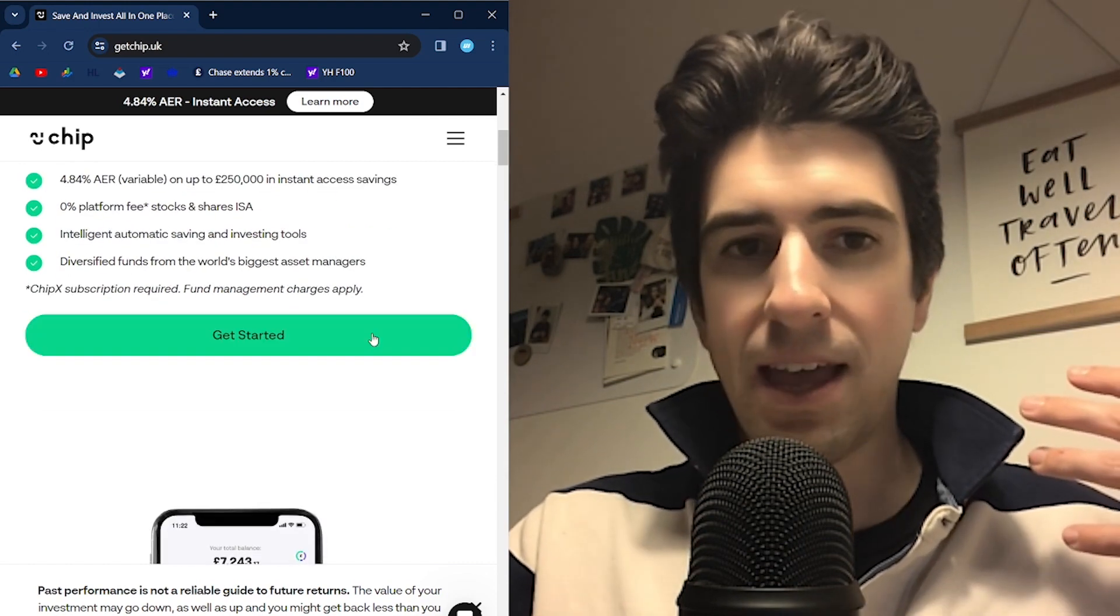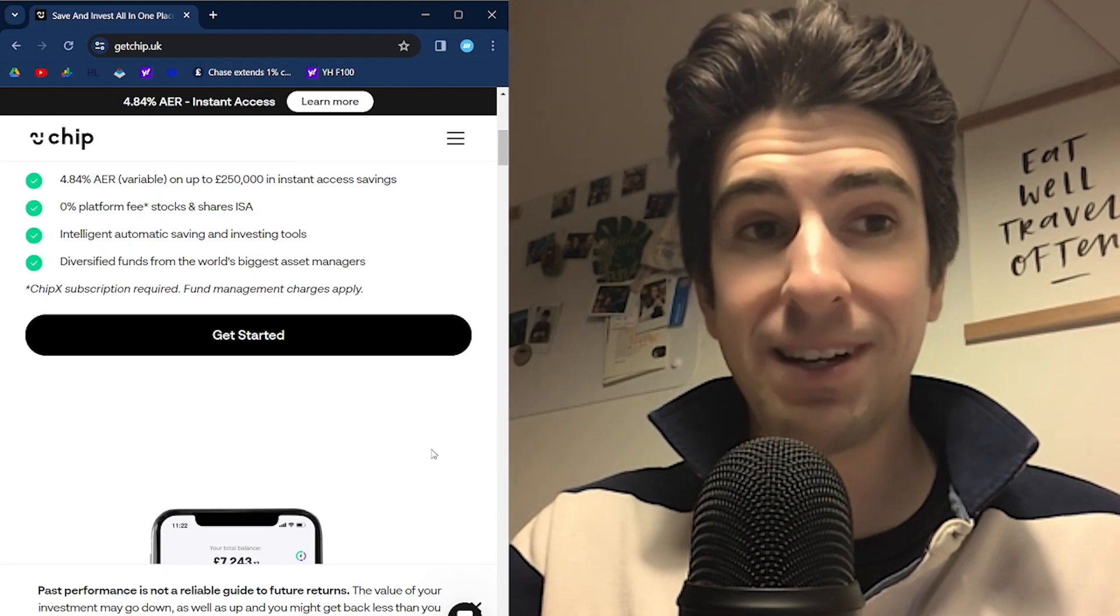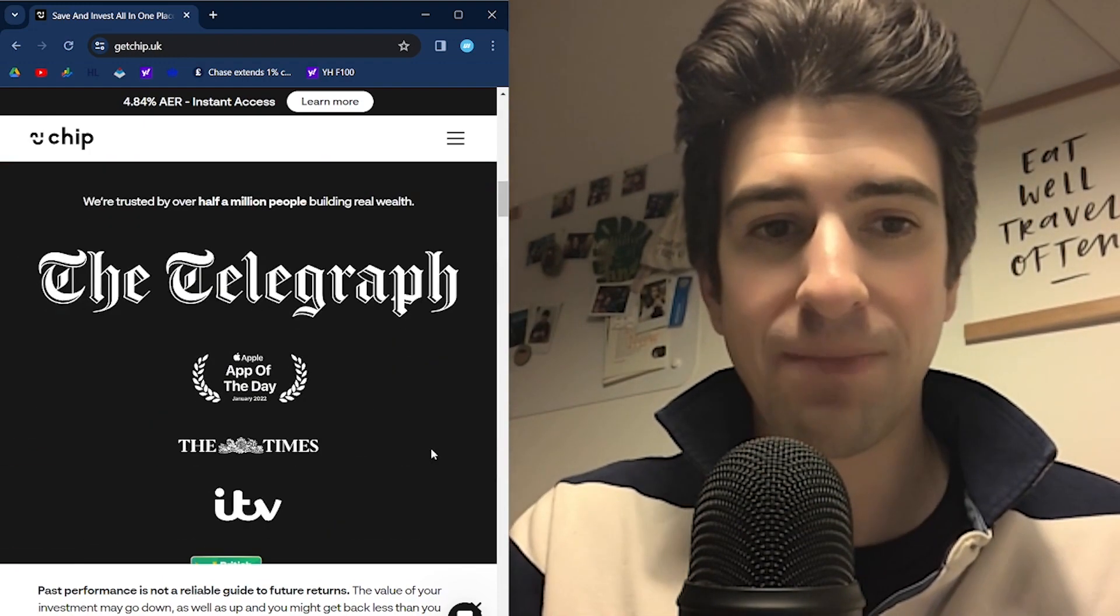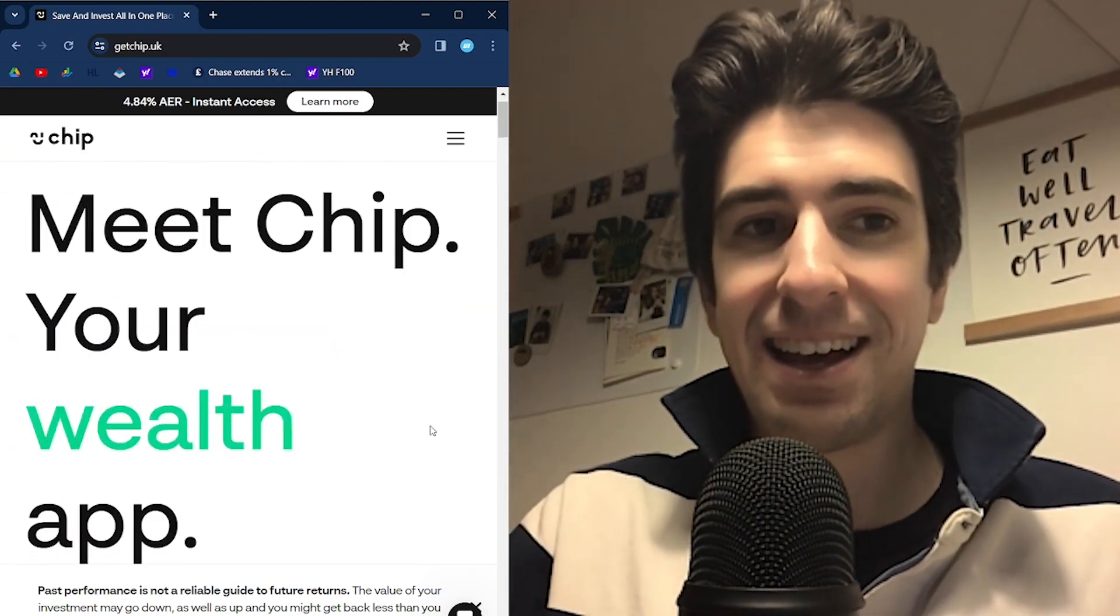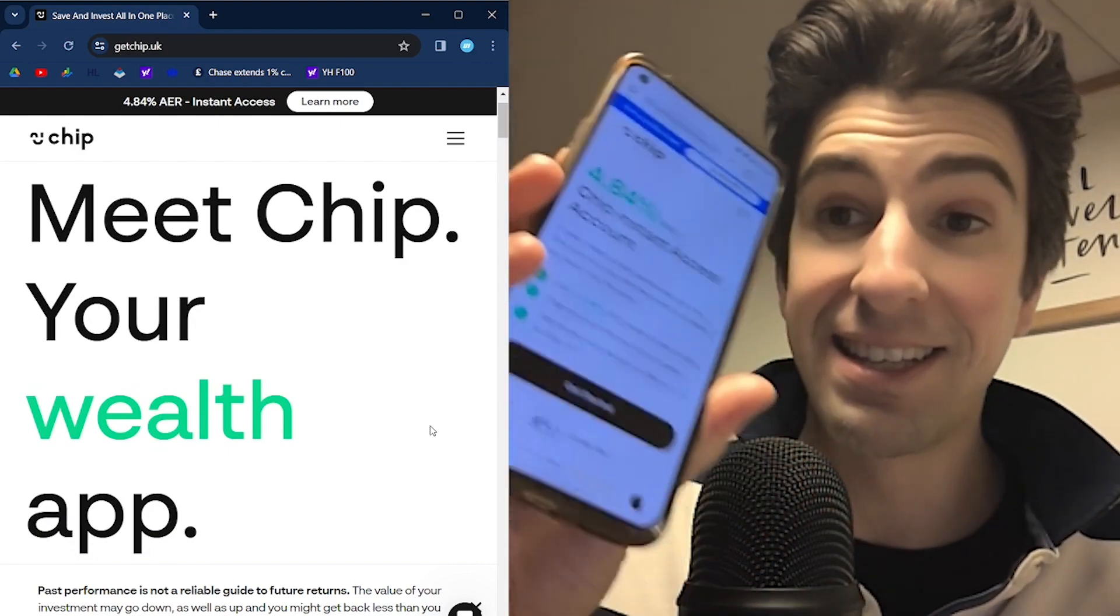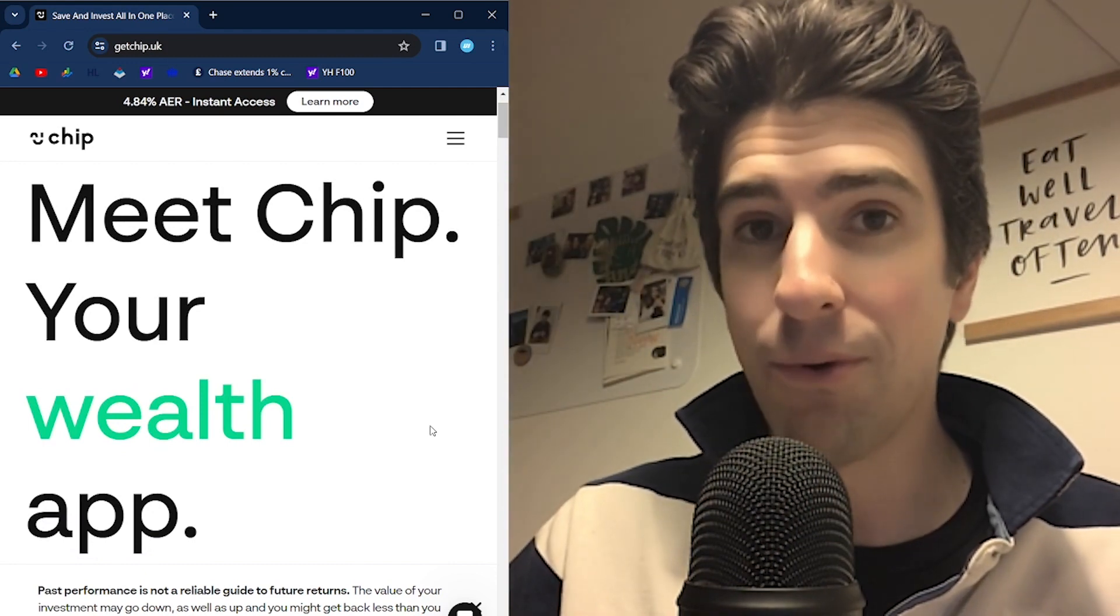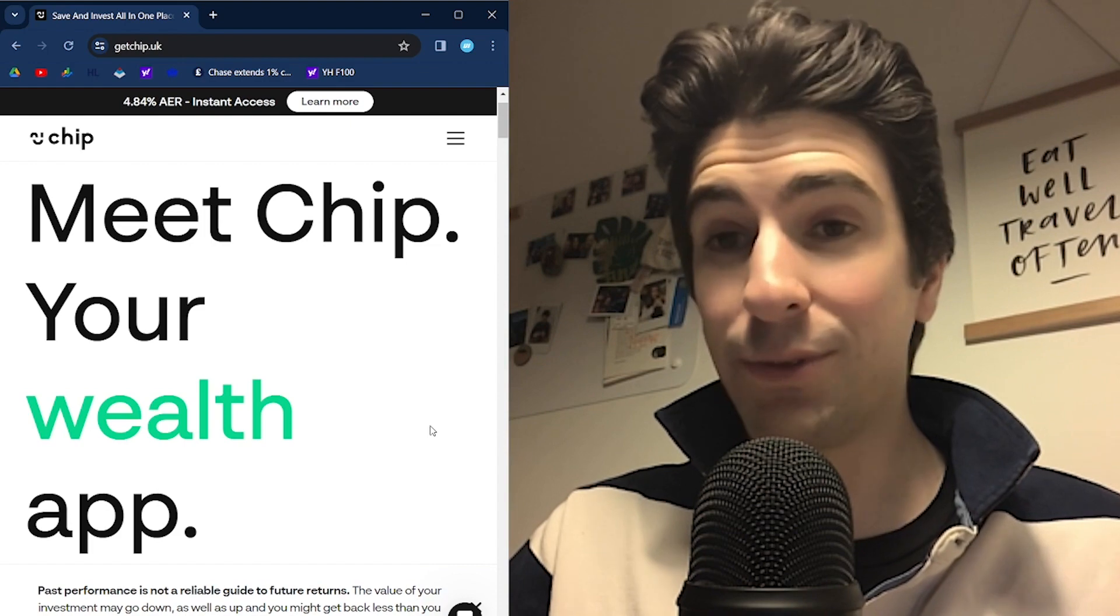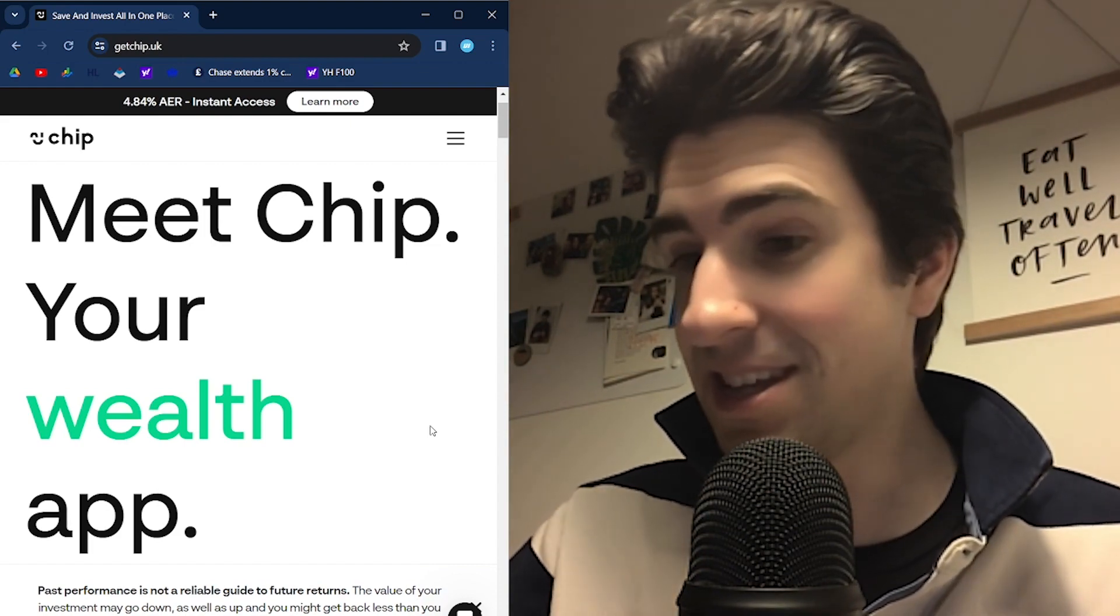That's higher than my Chase account, which is at 4.1% at the moment. Let's get the money into CHIP and see how it works and we'll just give it a shot. I'm going to do that right now in front of you guys, and obviously I'll hide my details. Let's download the app and start doing this on my phone, and we'll time how long it takes, how easy it is, and hopefully I might even encourage you guys to do it as well if it is good.